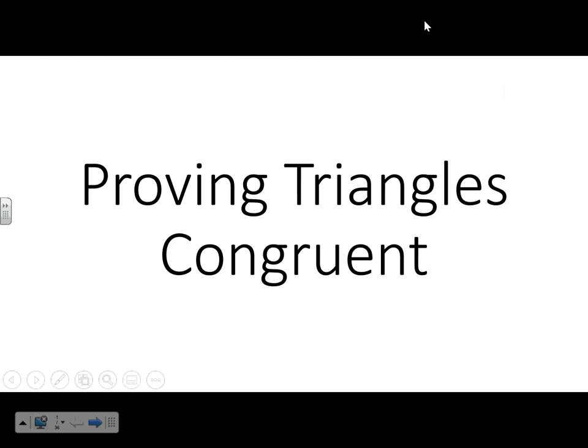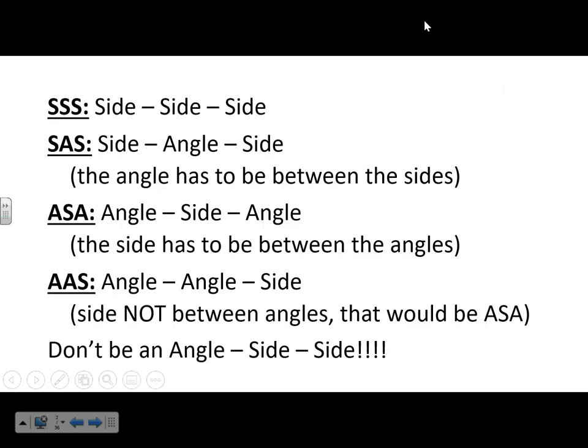This lesson is about proving triangles are congruent. We're going to go into a lot more depth on these, but I just wanted to quickly go over what the notation means. Every time you see the letter S, that stands for a side that is congruent in two triangles. If you see the letter A, that means an angle that's congruent in both triangles.